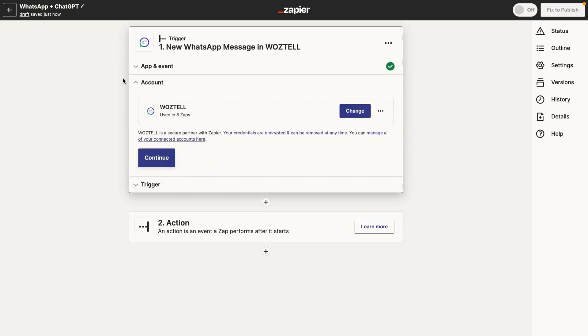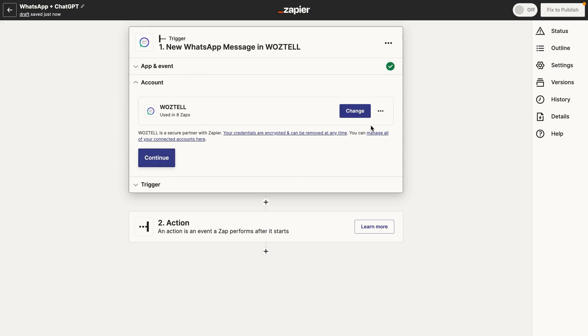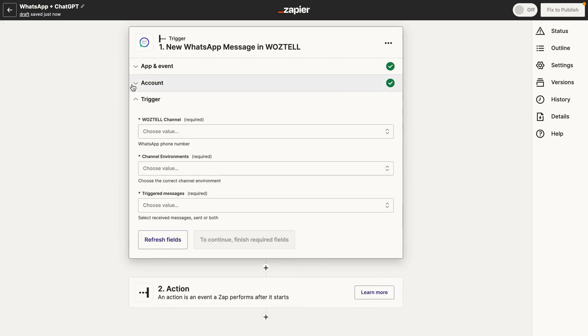And then you need to basically add your Waztel account to Zapier. So we already have our Waztel account added. But if you're doing this for the first time, you would see a sign in button. And you'd click on that. It would open up a new window. And you would just sign in to Waztel using your email and password. It's pretty simple.